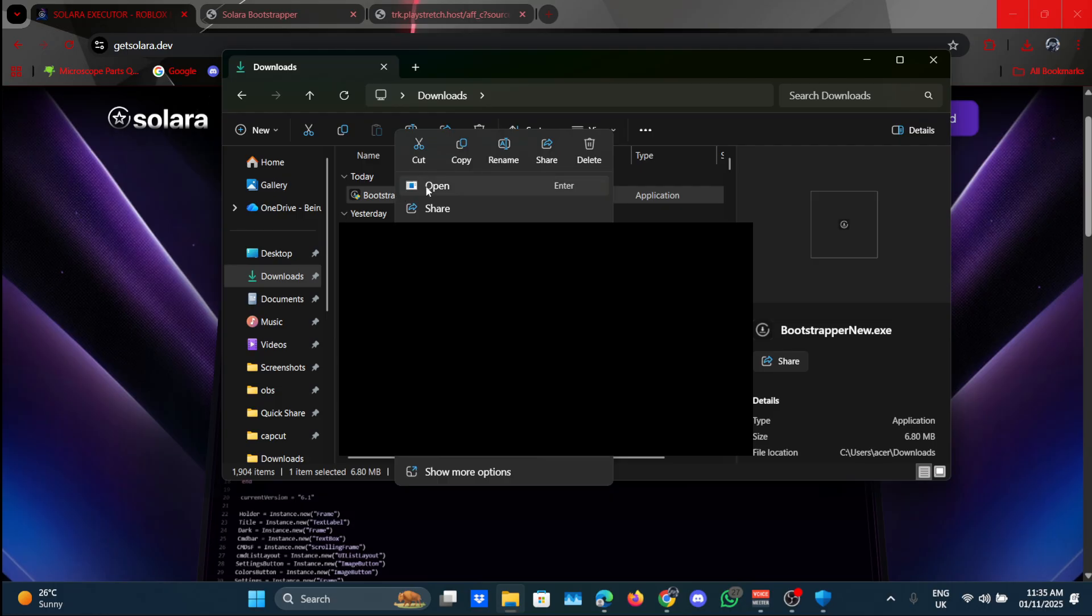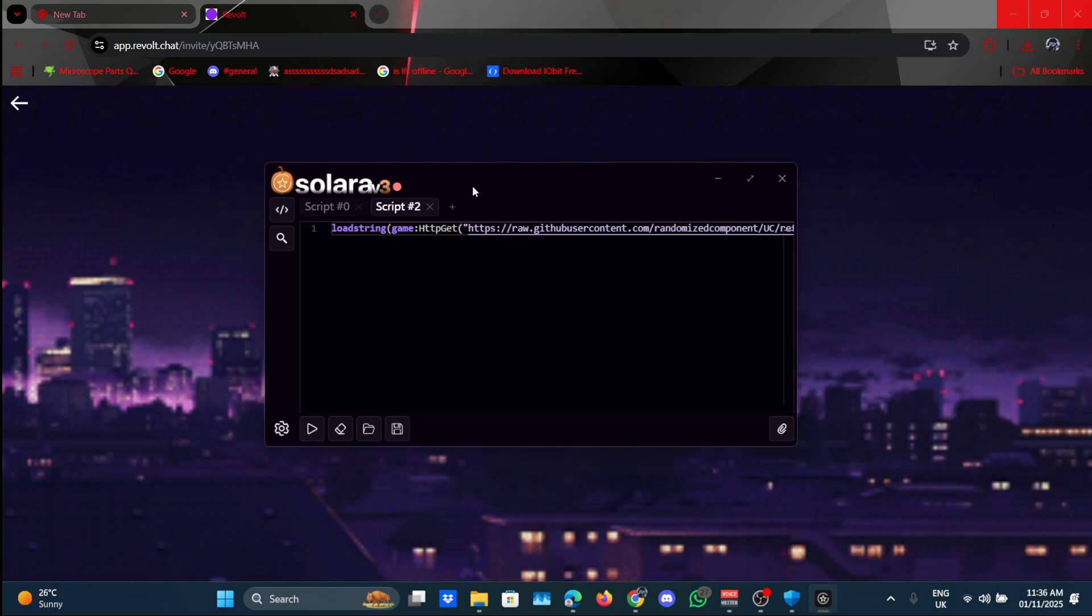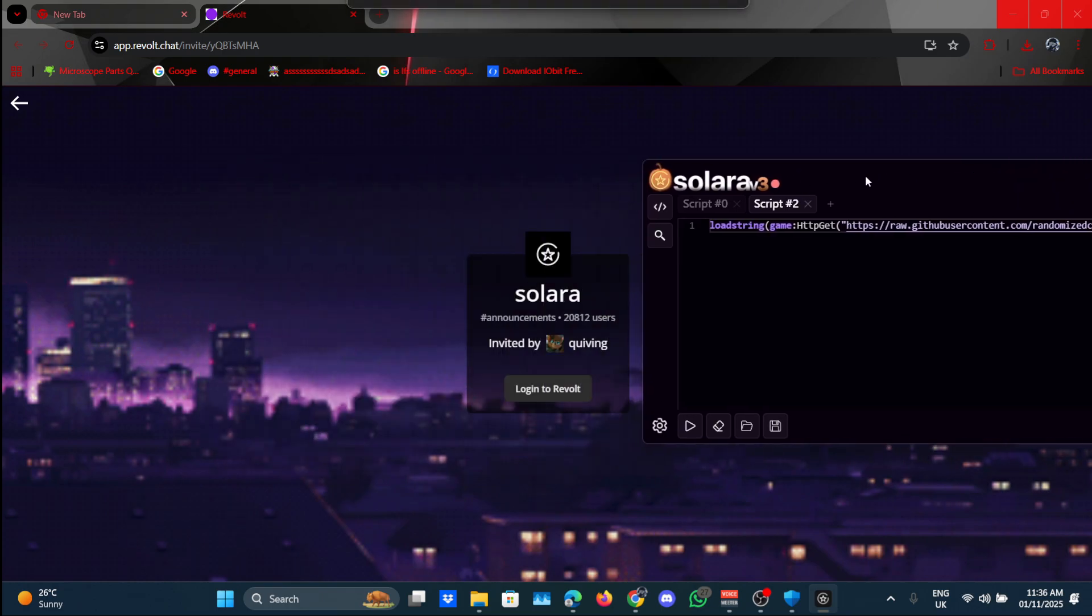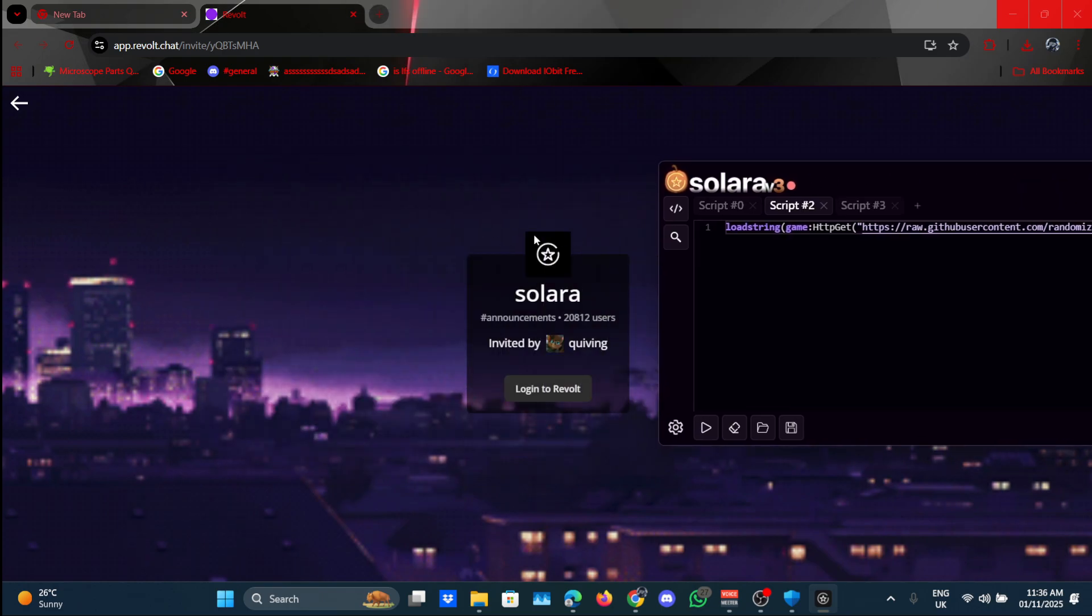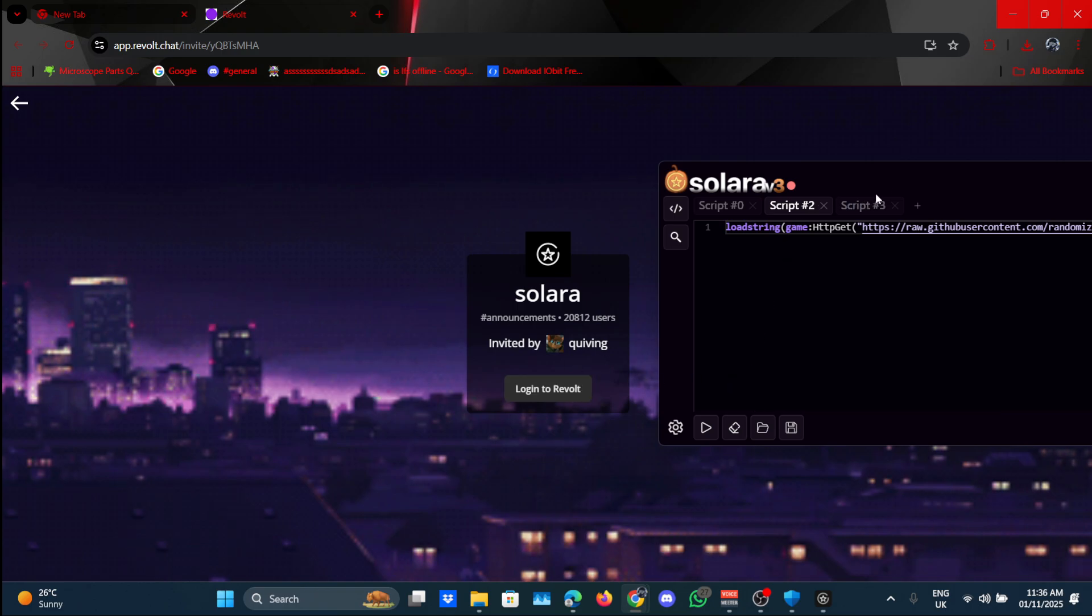Or you can go to your files and press on downloads and you can see it over here as well. I'll go ahead and open. As you can see, it loaded in properly. It also redirected me to their Revolt.